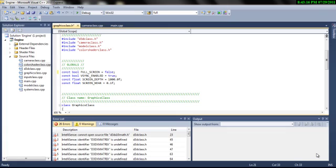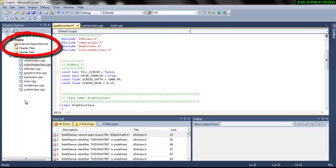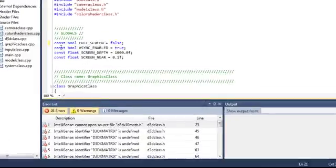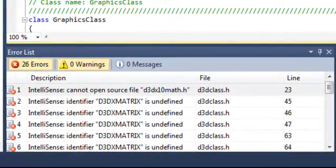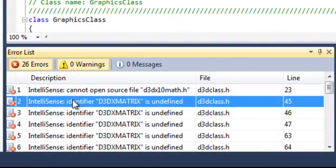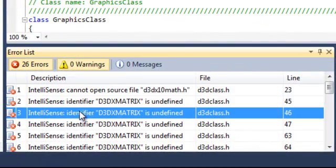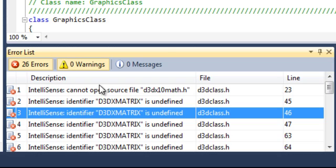I have a new DirectX 11 project which simply renders a triangle on a screen. As you can see, there are many intelligence errors shown in the error tabs. These are simply errors detected by Visual C++ before the code is compiled.